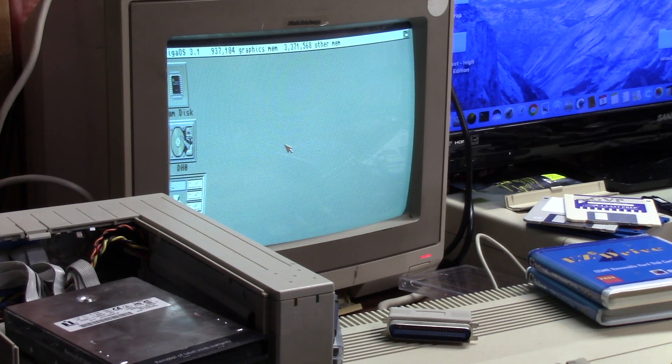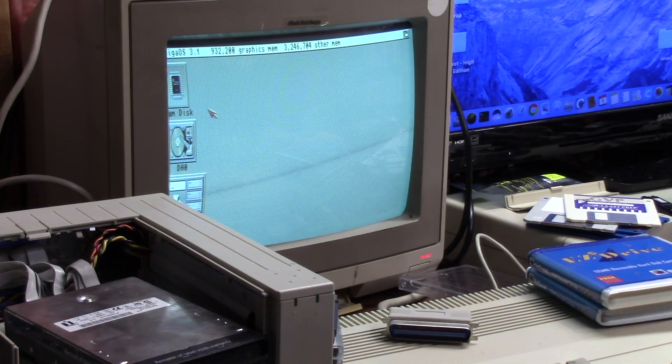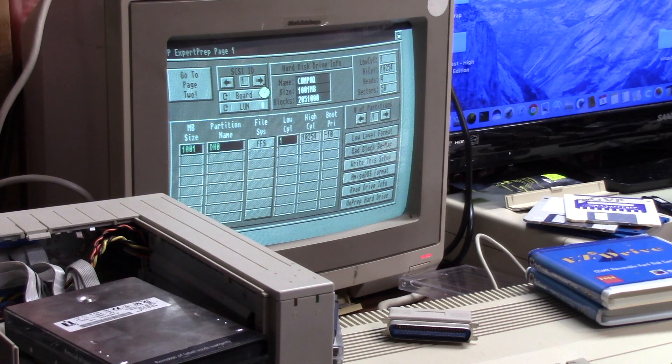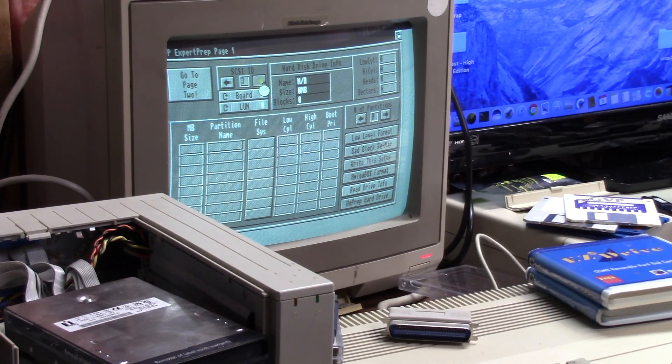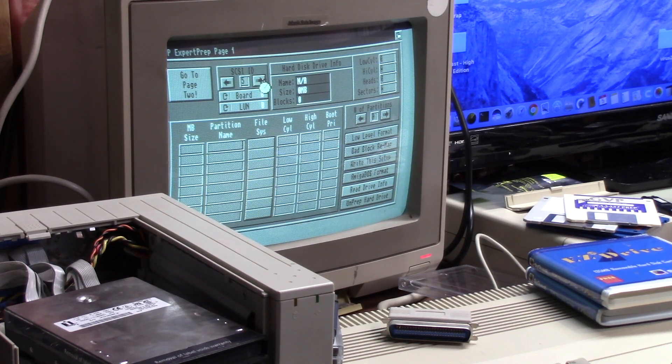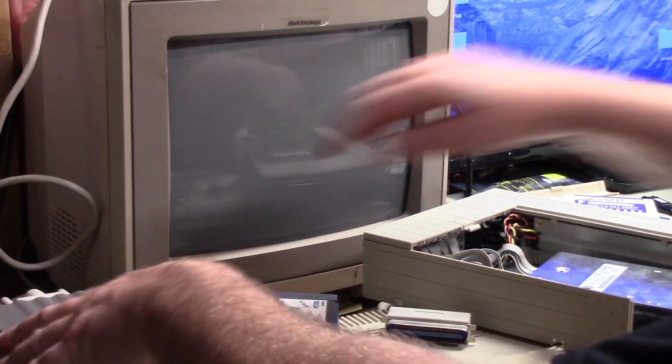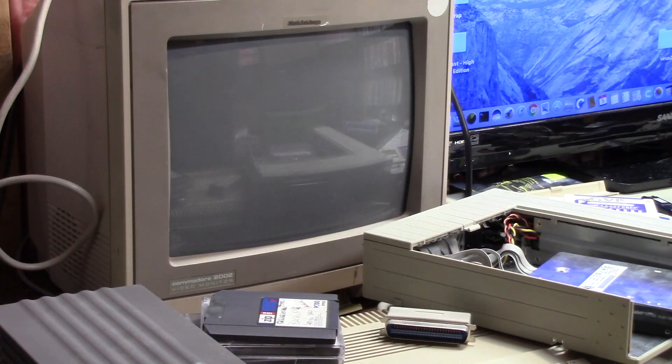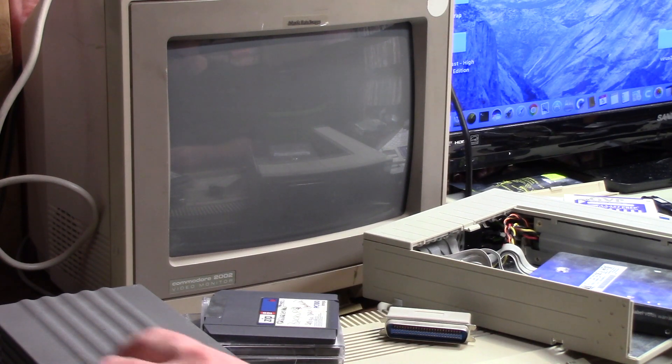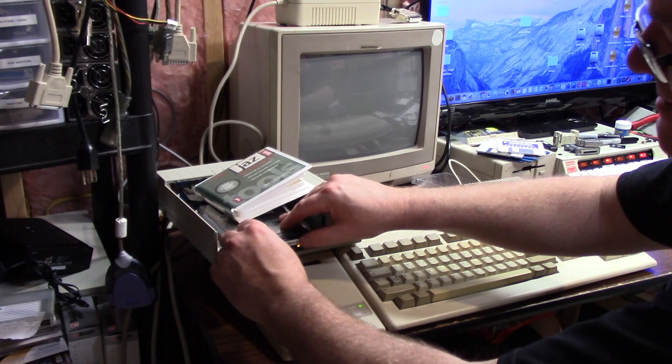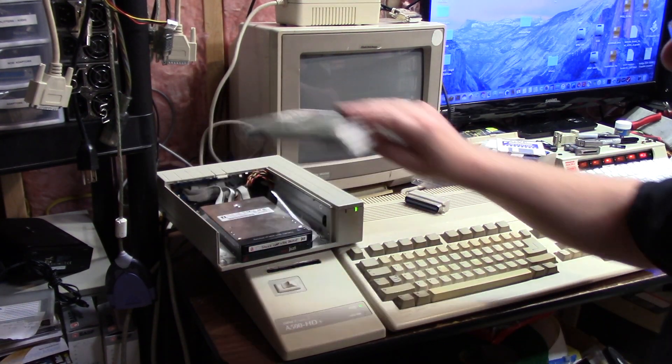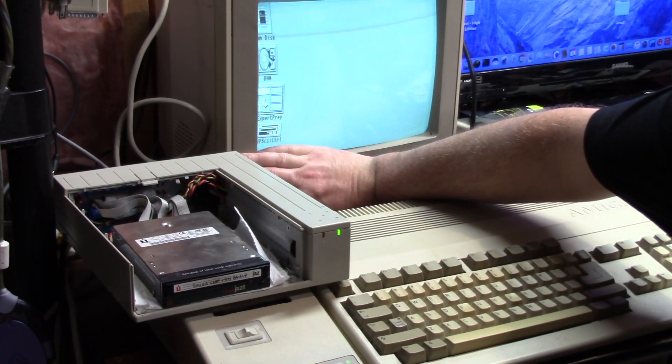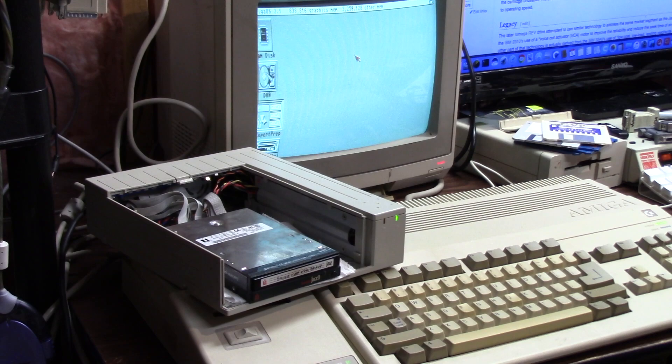I'm going to run GVP SCSI Expert Prep and see what she says. So ID number one, GVP impact, two, three, four, five, six, nothing. Usually it's got something to do with the ID settings. Let me eject the disk before I shut it down. These medias are old and I still like to take care of them the best I can.